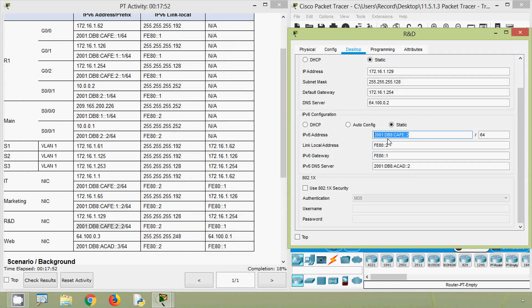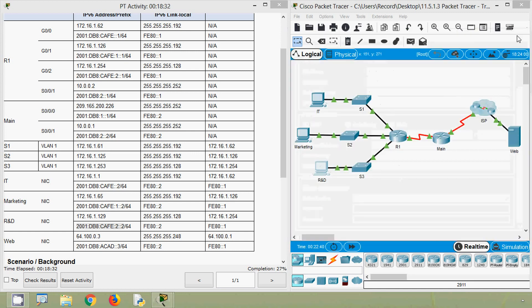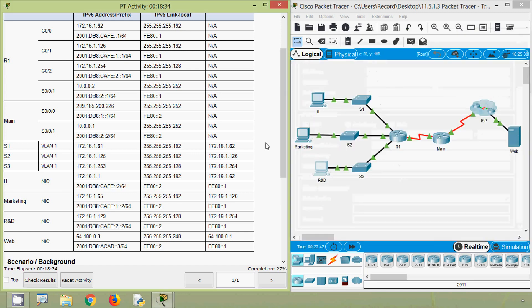We enter the corrected IPv6 subnet mask - a long string of zeros for the prefix - and confirm done. Now we will verify the configuration on router R1.